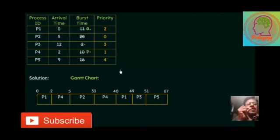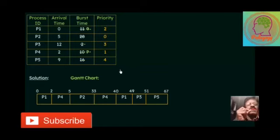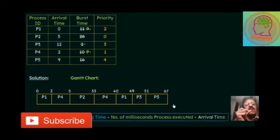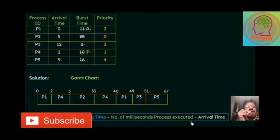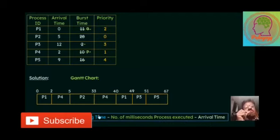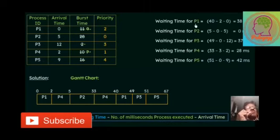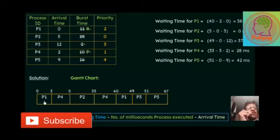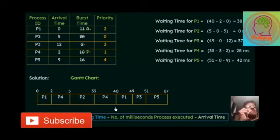Now if we draw the Gantt chart correctly, then the remaining task is nothing. We can use this waiting time formula. In our previous video, we used another formula for waiting time. Any formula you can use. So waiting time is total time minus number of millisecond process executed and arrival time. So we will get for each process P1, P2, P3, P4, P5.